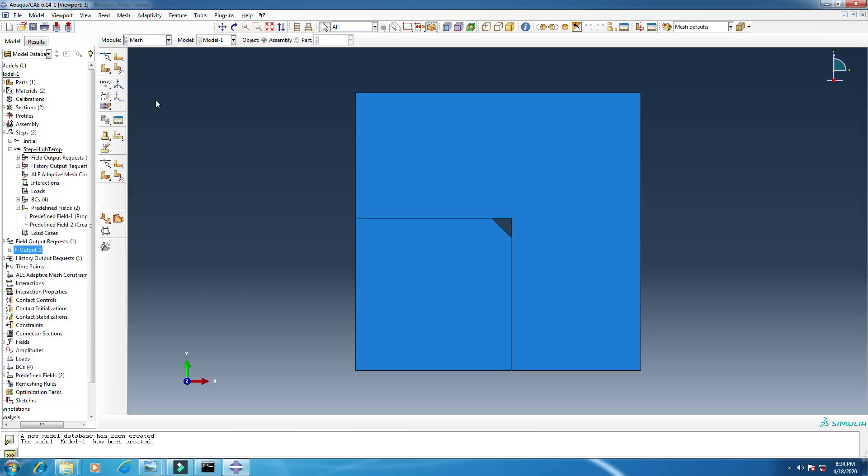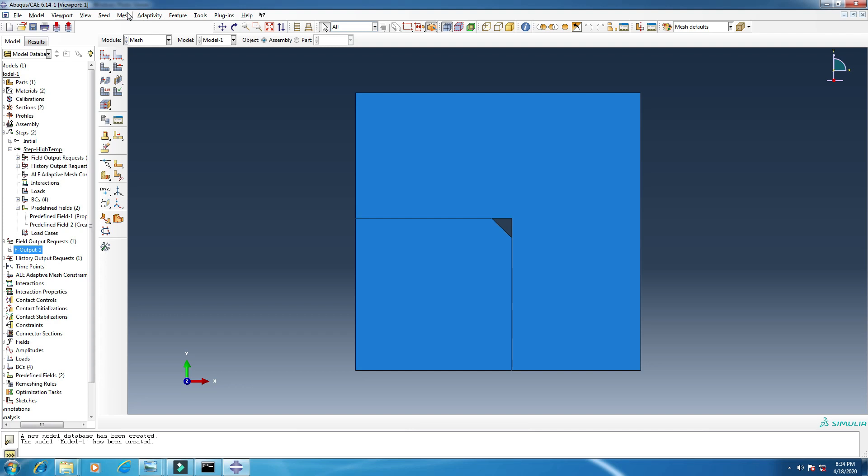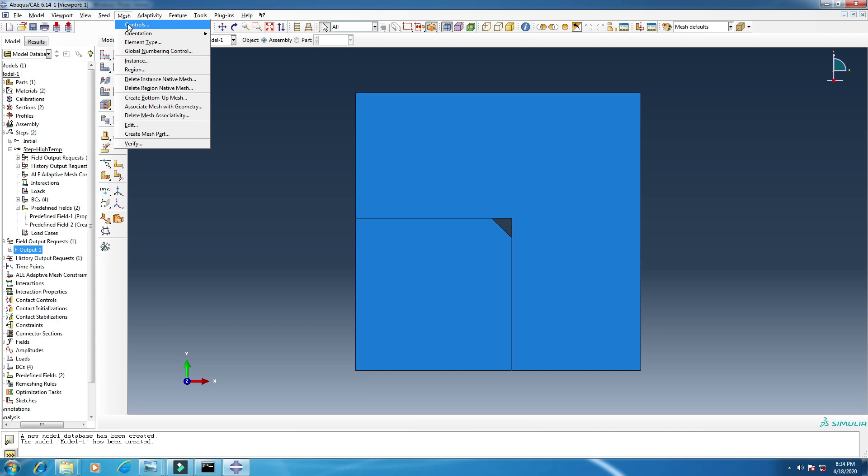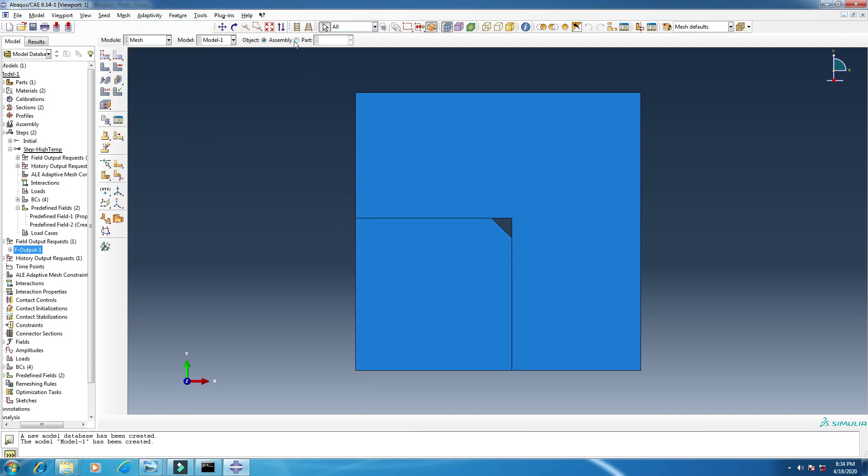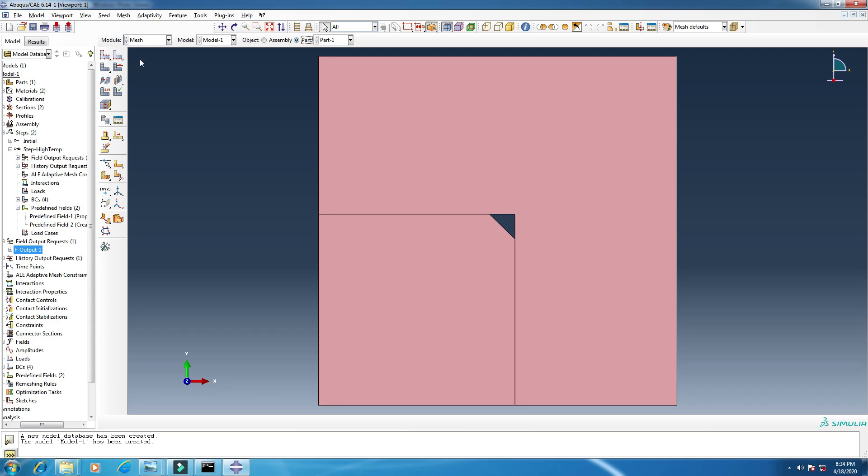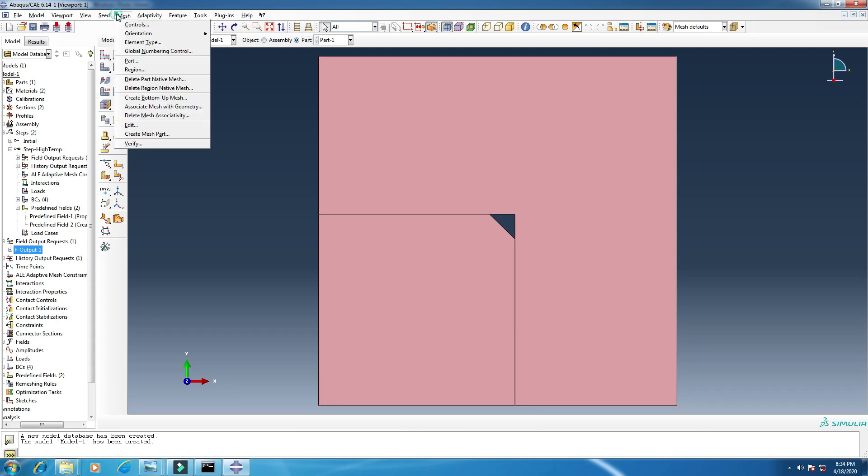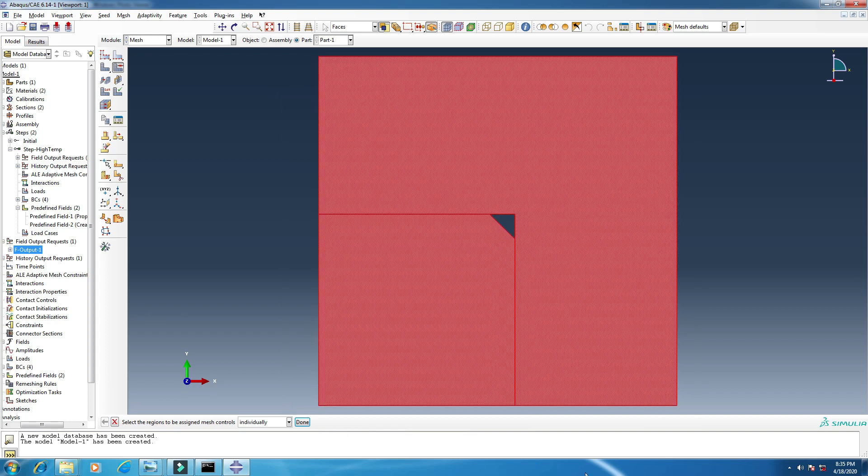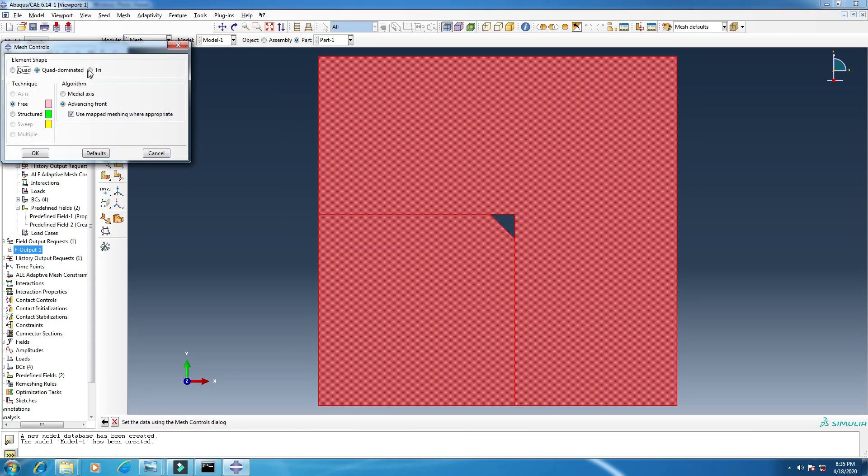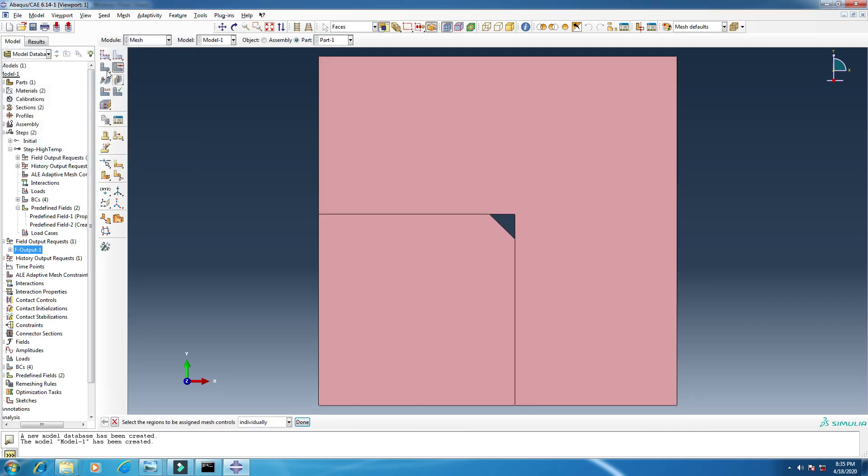So now mesh. From here, from the mesh in the title bar, click controls. Okay, click here, mesh controls. Select all, click done. I want to make this quad, okay.